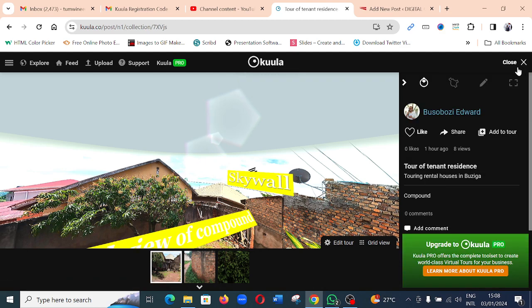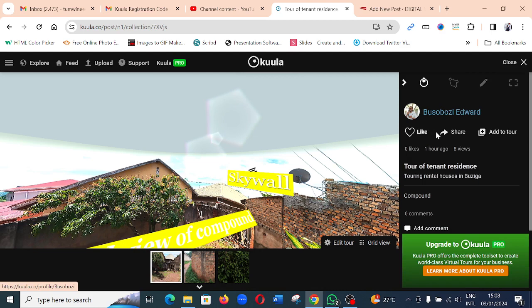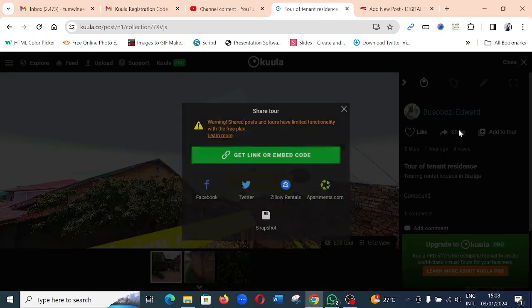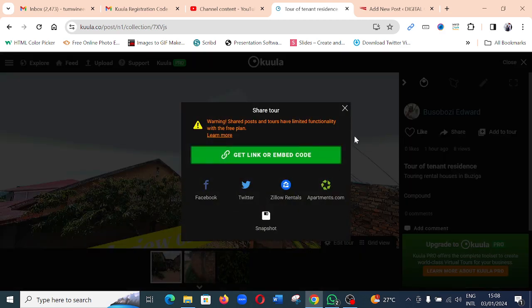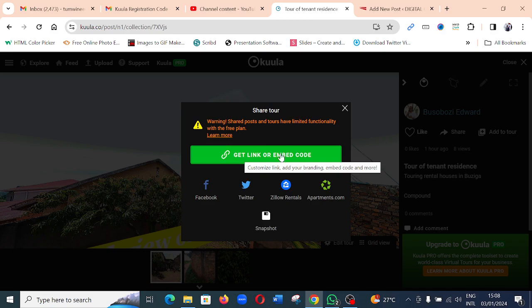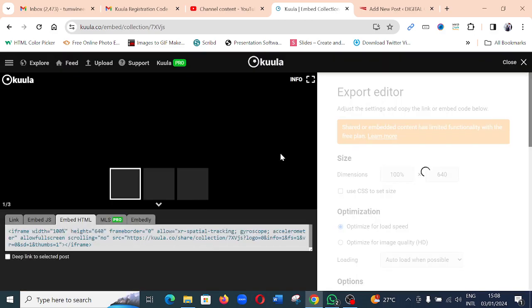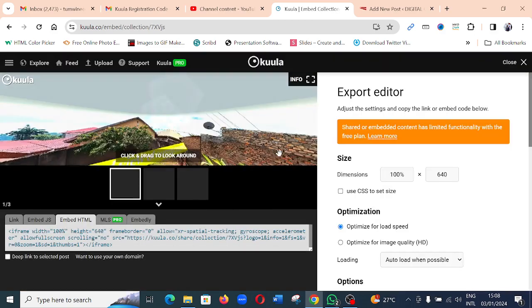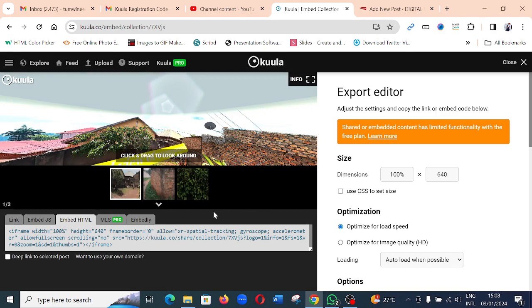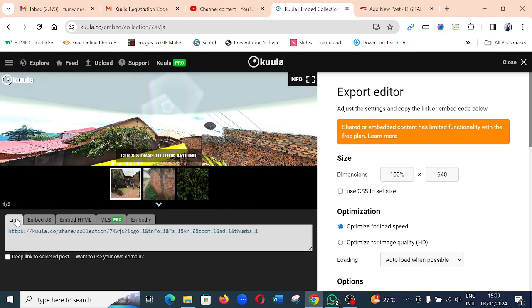When you click Close, it will bring you to this interface where we have Share, which is right here. Then you click on Get Link or Embed Code. It will load this interface. The first option, which is under Link, is the link in case you want to share with social media or on WhatsApp or different networks.